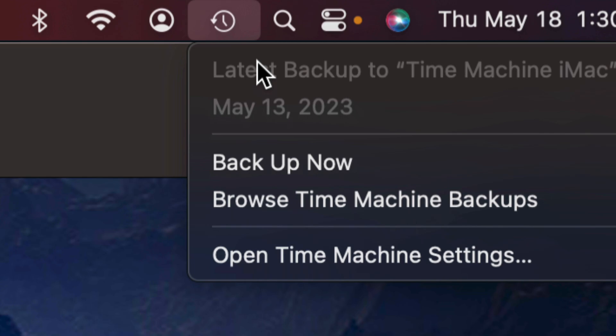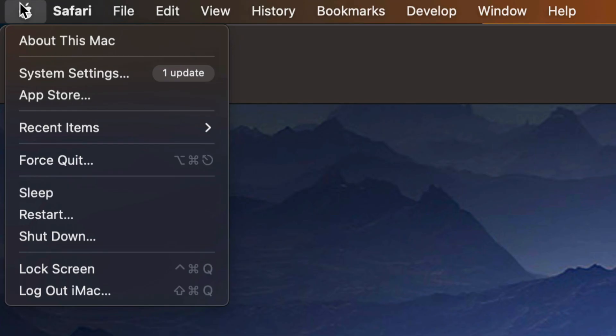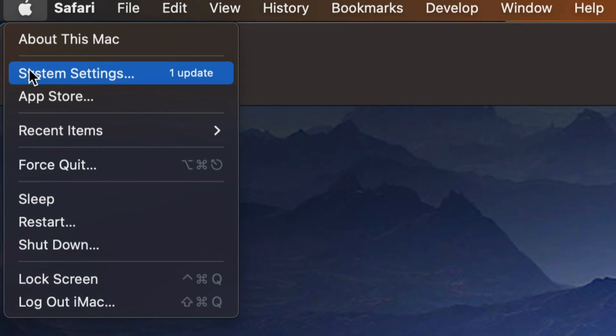Time Machine is already something that's pre-installed on all Macs. You just need to set it up with an external hard drive. Anyways, we're going to go right into System Settings.